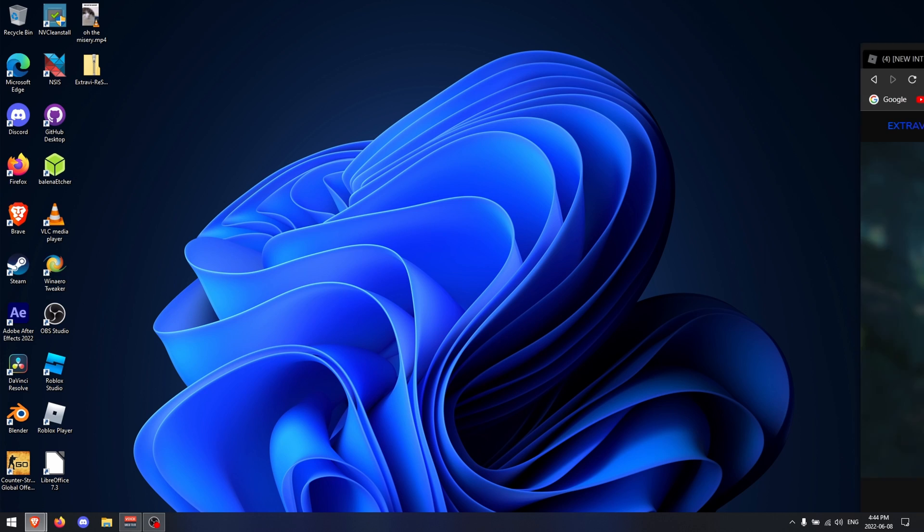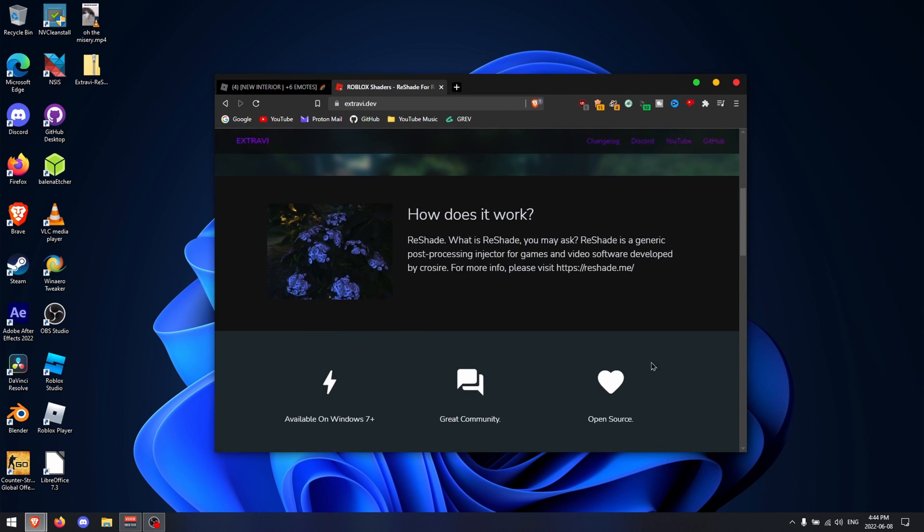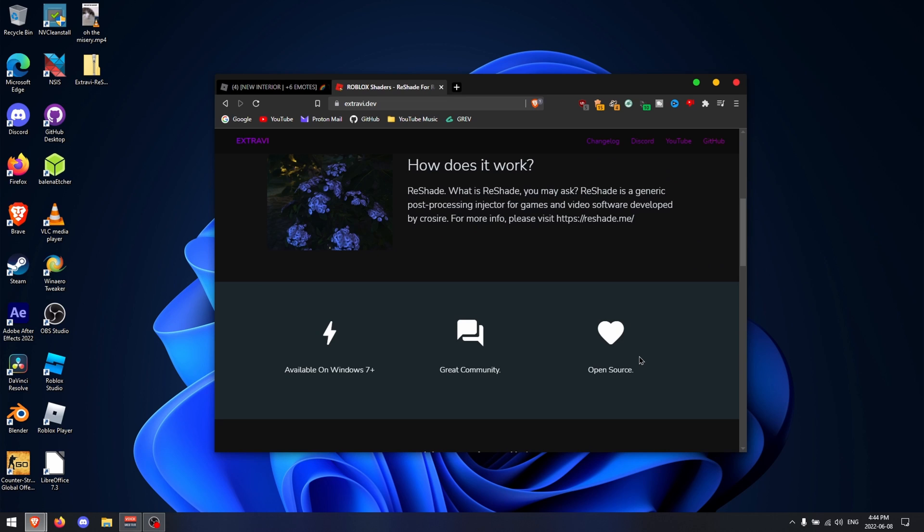First of all, you're going to want to download it from my website. The installer is open source, so there's no need to worry about any viruses or anything like that.